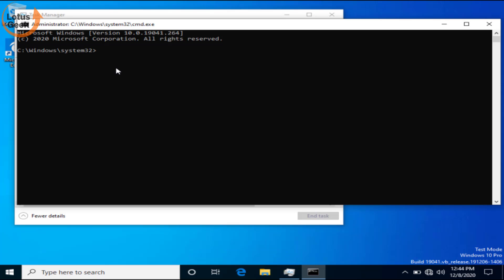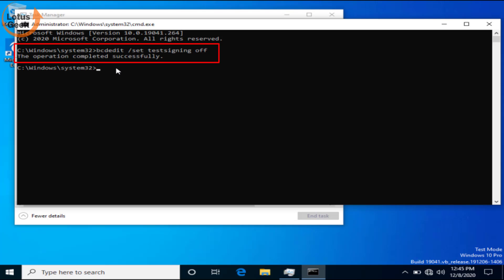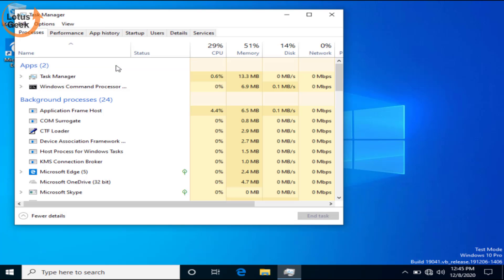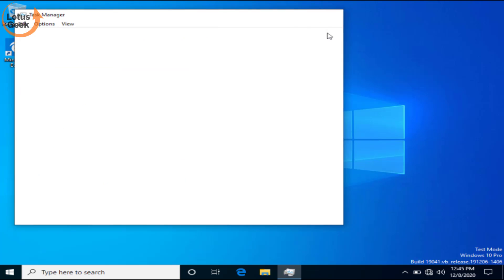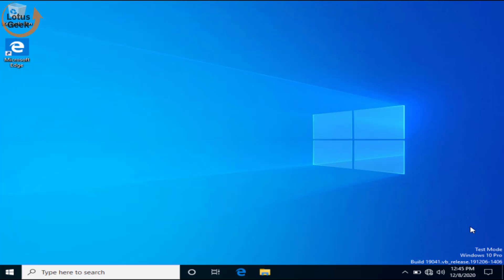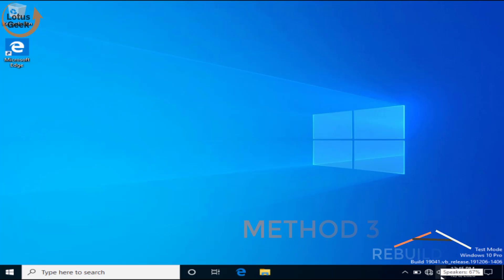Now once your work is completed type: bcdedit space slash set space test signing space off and hit the enter button. Now type exit and close the command prompt. This will disable your test mode once the work is completed. If this still doesn't work out we are going to proceed to the third step.